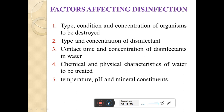Third one is the contact time and concentration of disinfectant in water. It has been observed that for a given concentration of disinfectant, the longer the contact time, the greater will be the disinfection efficiency. So the contact time and the concentration of disinfectant will also affect the efficiency of the disinfection process.